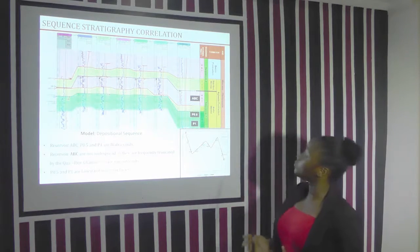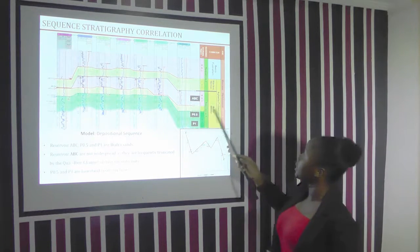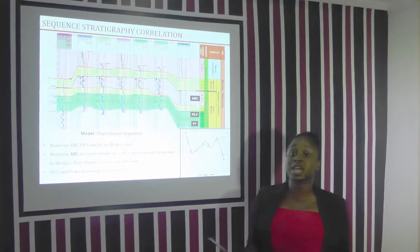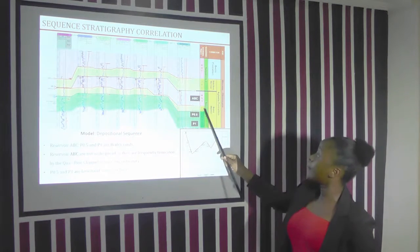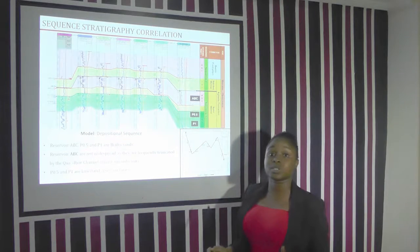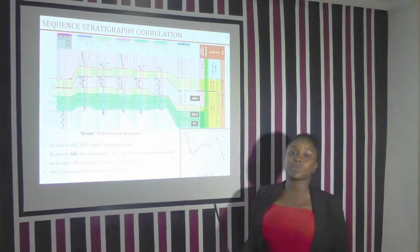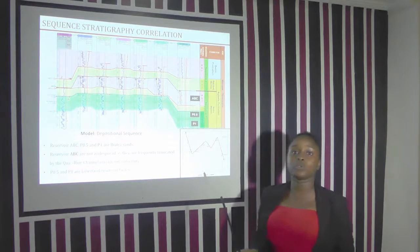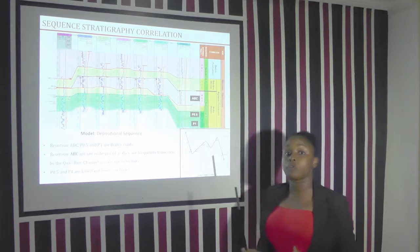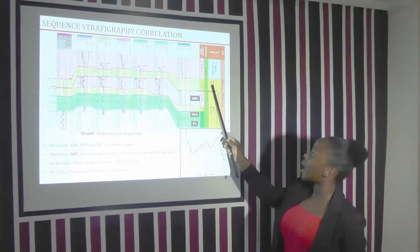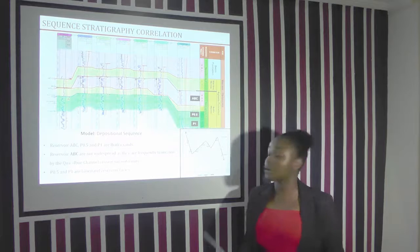The P1 and P0.5 reservoirs are located in the lowstand, as they were deposited in the lowstand systems tract, and they are separated from the ABC reservoir by a transgressive systems tract. The ABC reservoirs are not widespread across the wells — they are often truncated by the erosional unconformity, which is the Qua Iboe channel. The Qua Iboe channel is our regional seal.